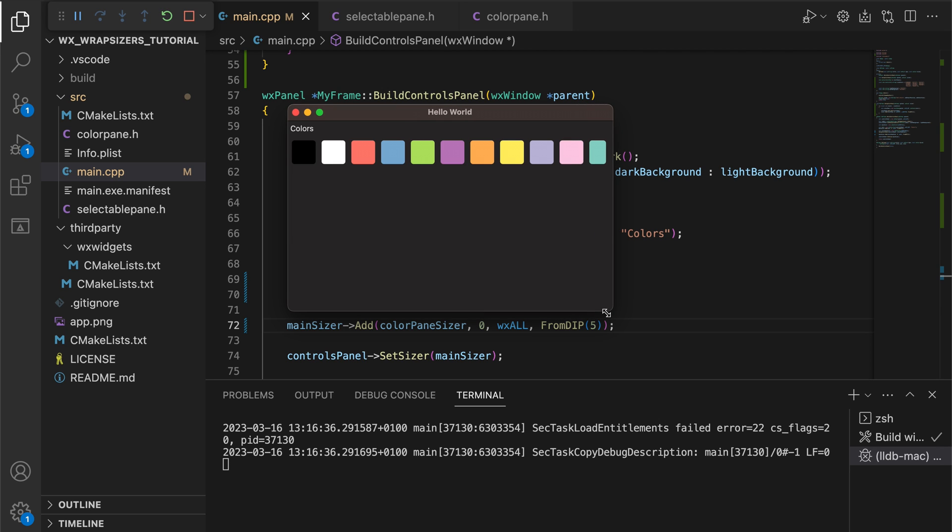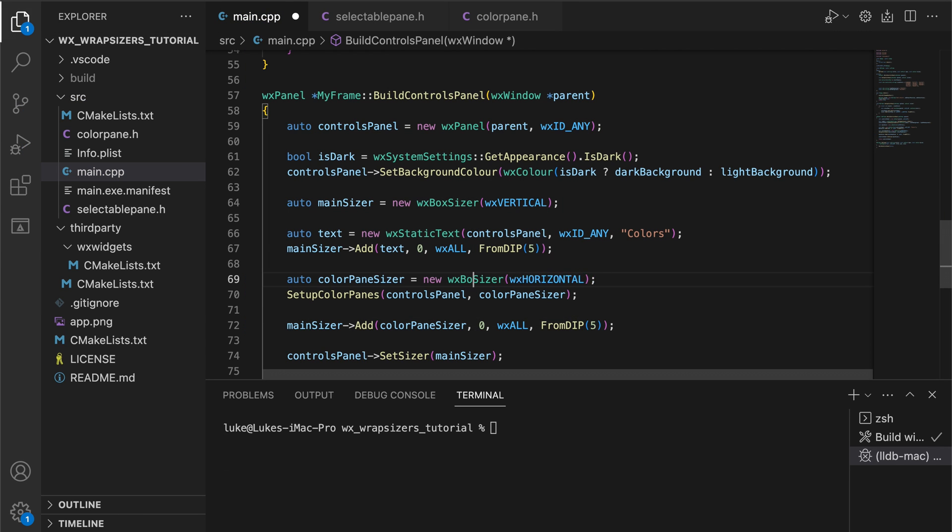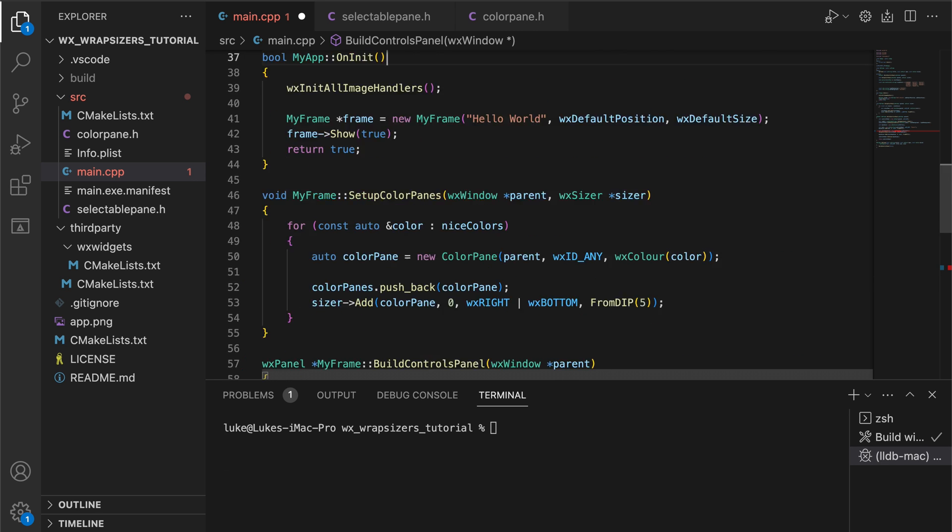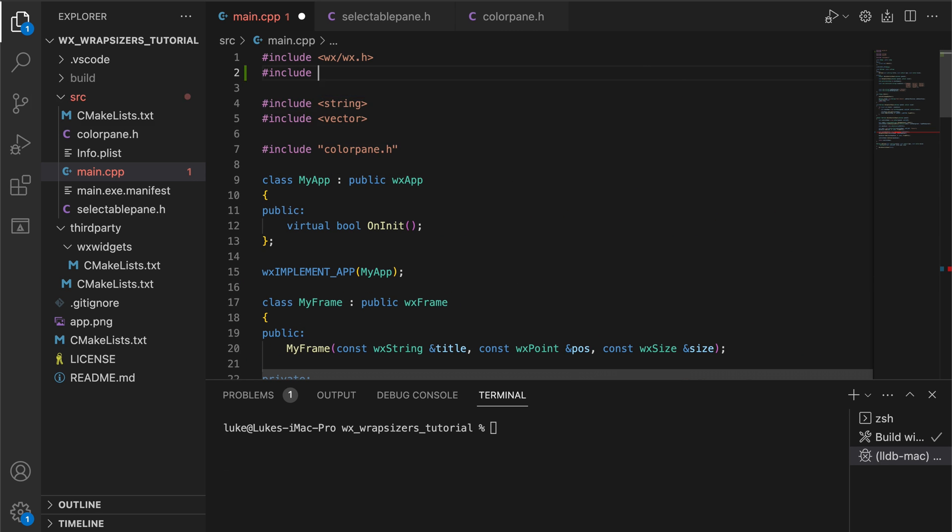The change is really simple. Just replace the box sizer with a wrap sizer, remembering to include the correct header.